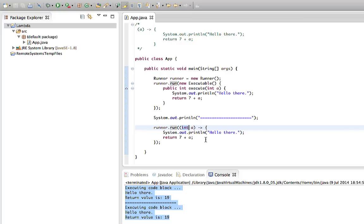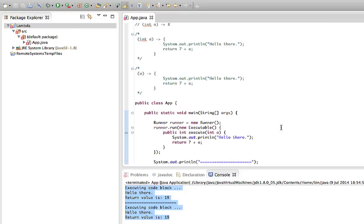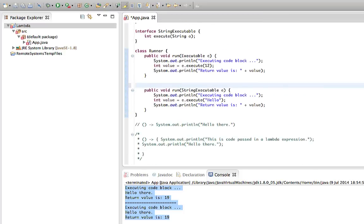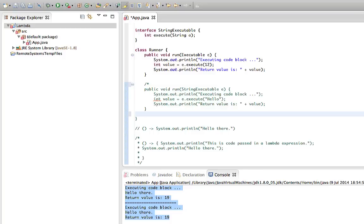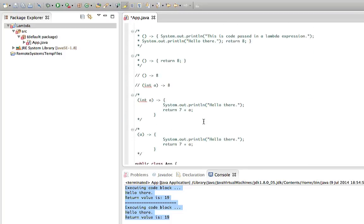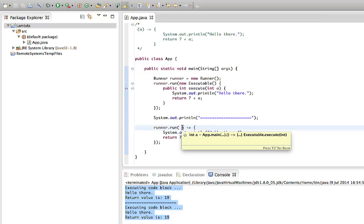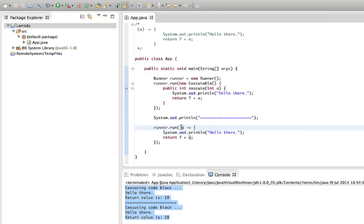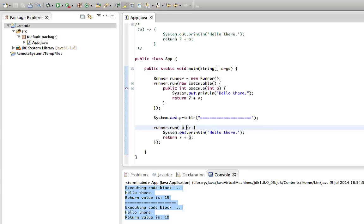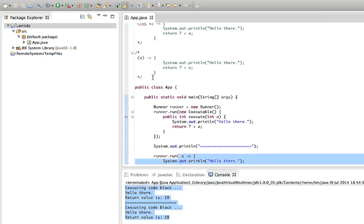Most often you can omit the types of the parameters. In fact, if you've only got one parameter and you don't need to specify its type, you don't even need the round brackets around it. So this is a valid lambda expression: just the single parameter name by itself, no type, no brackets. If the parameter did have a type specified, you'd need the round brackets, but for a single parameter with no type, the brackets are optional.